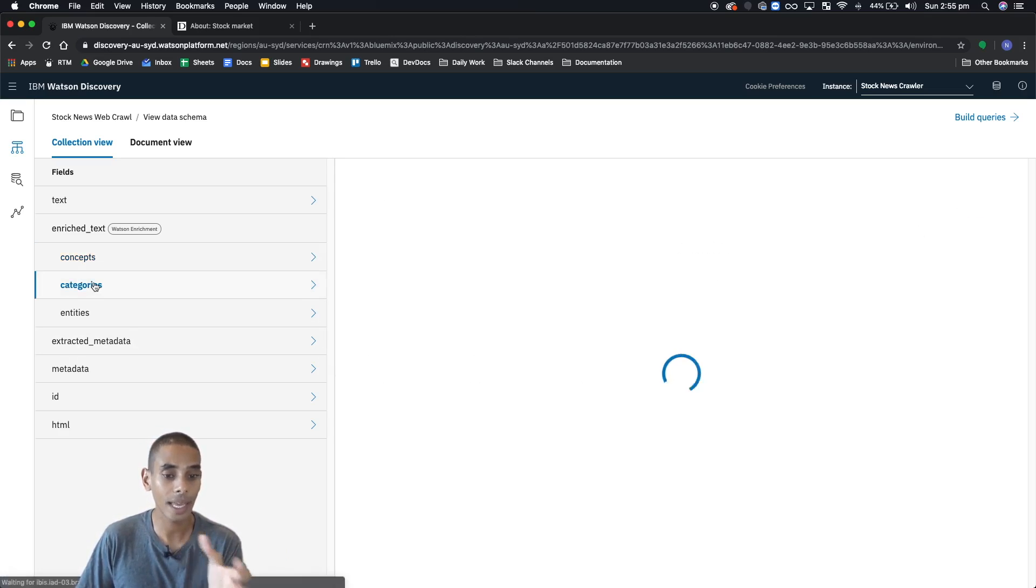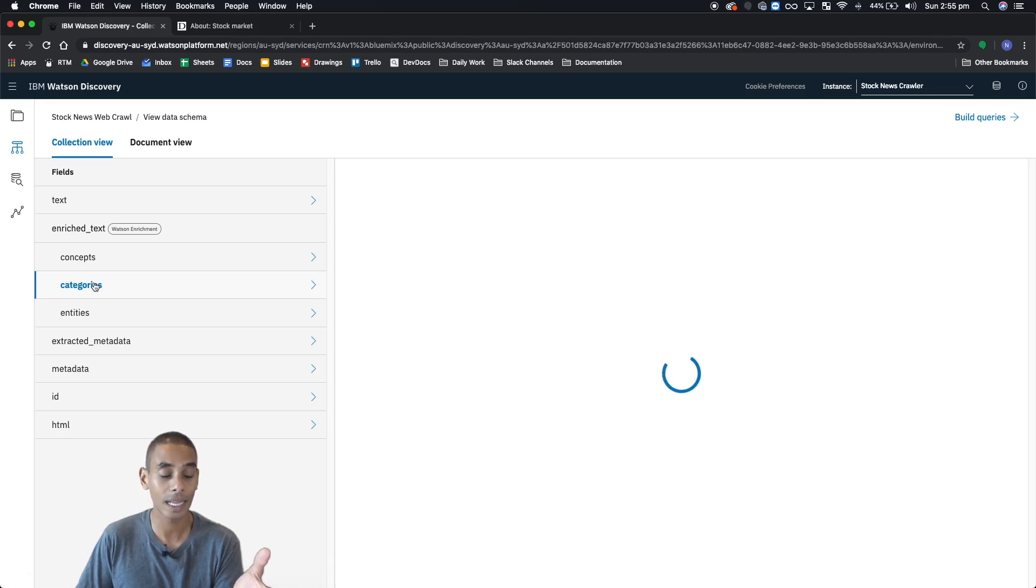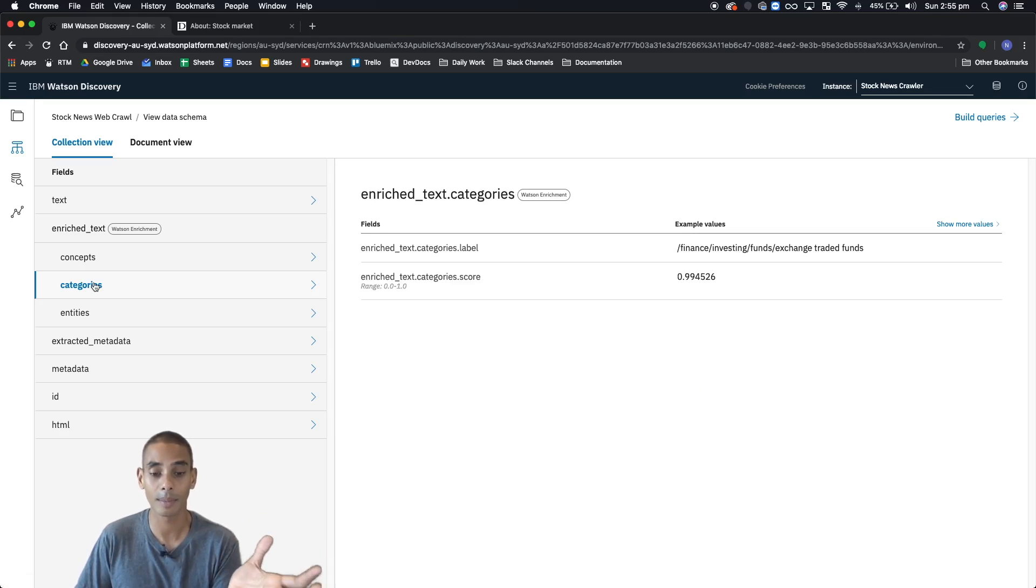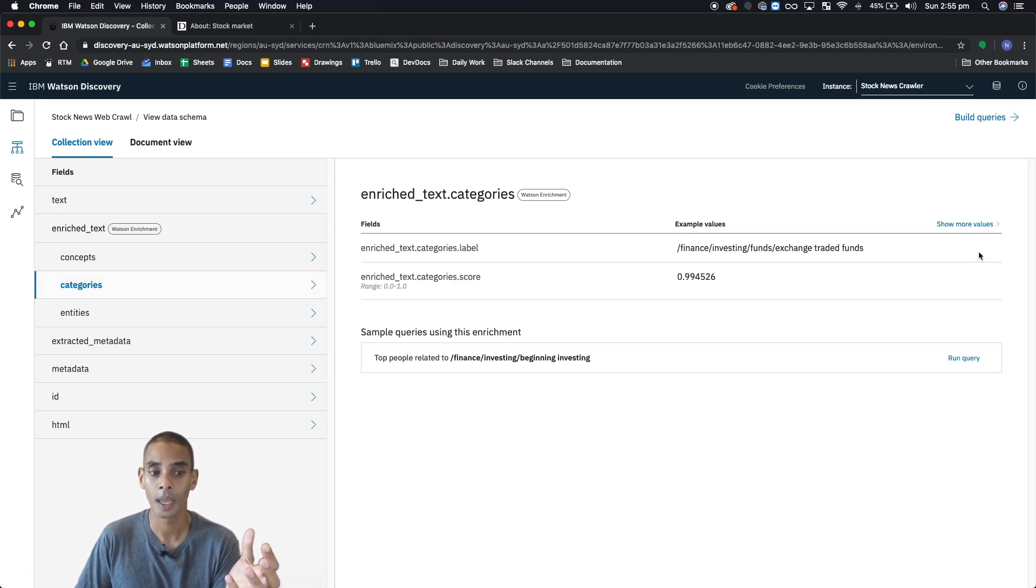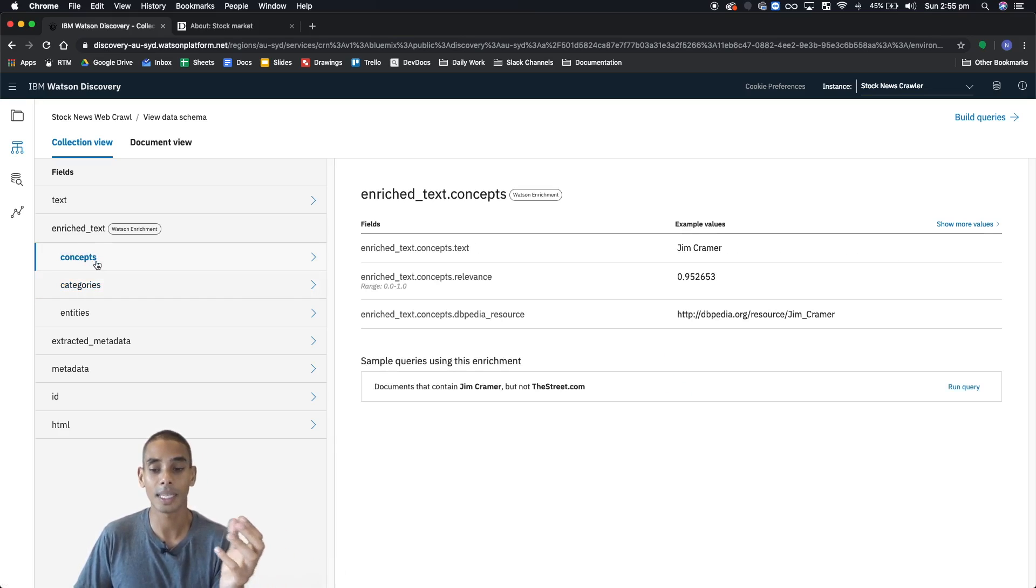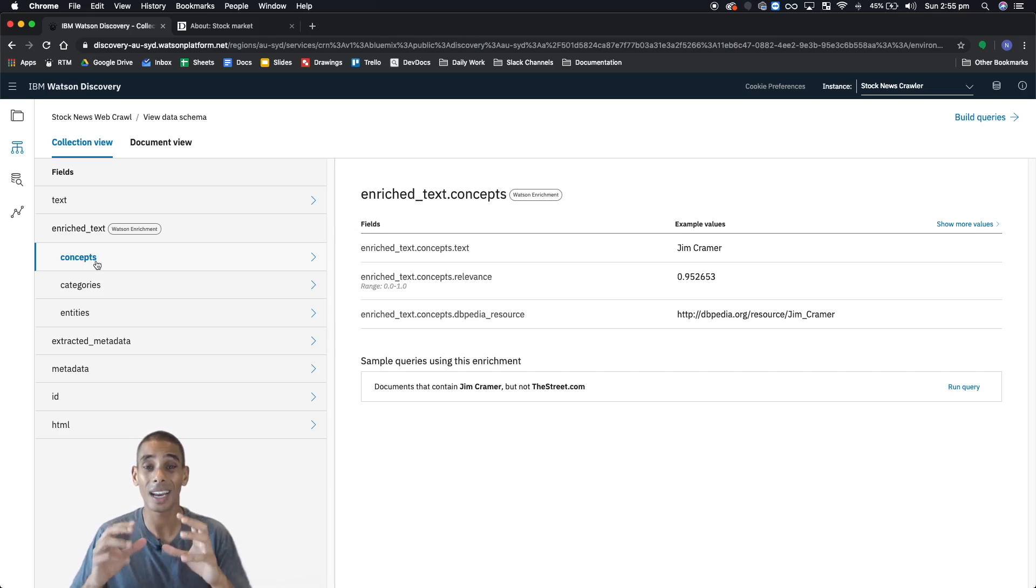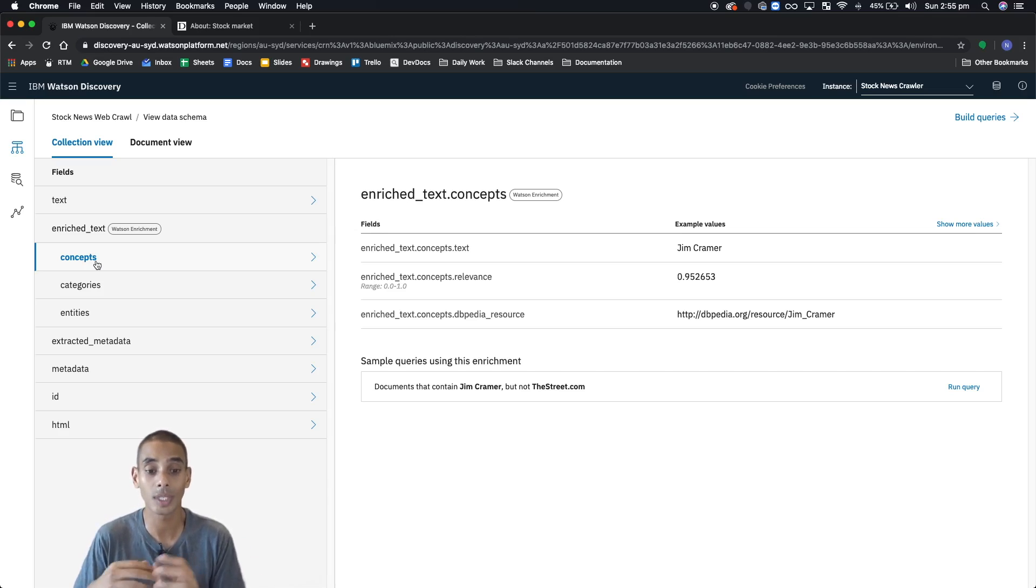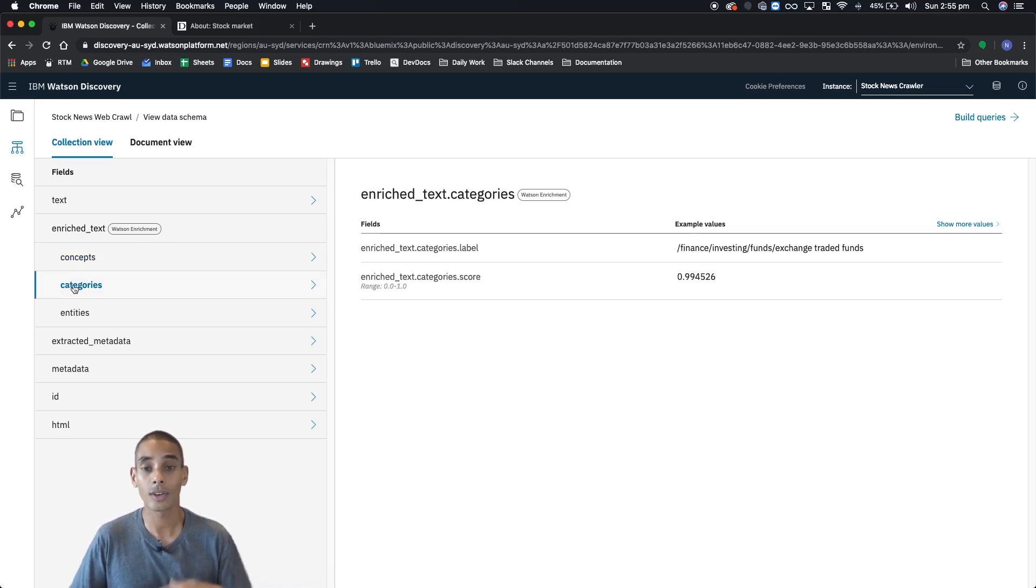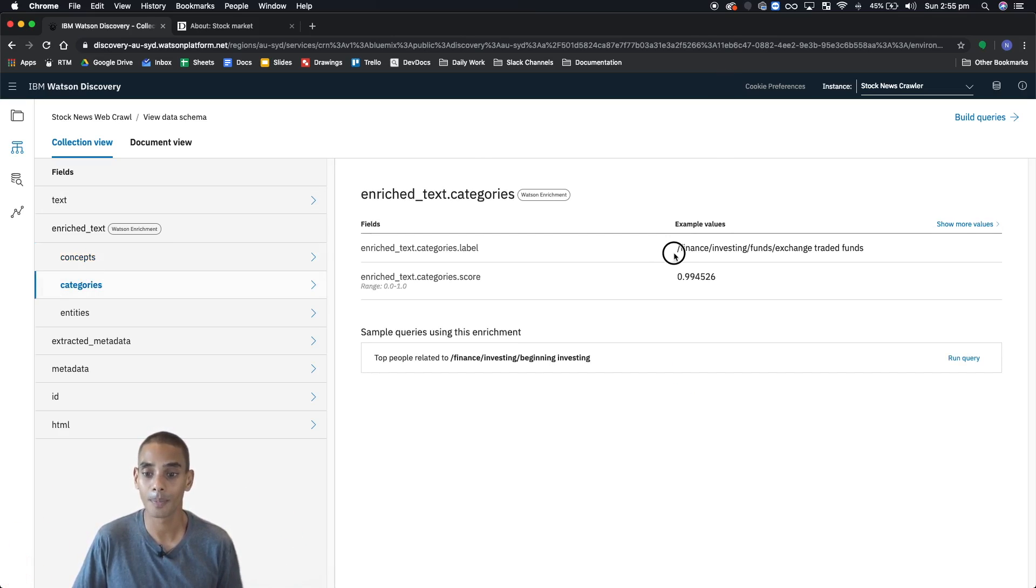Now you've also got categories. These are really high-level themes that are found throughout your documents. These really differ from concepts in that concepts are constructs or theories or subject matter that actually are quite nuanced or detailed within your documents. Category is a very high-level theme.